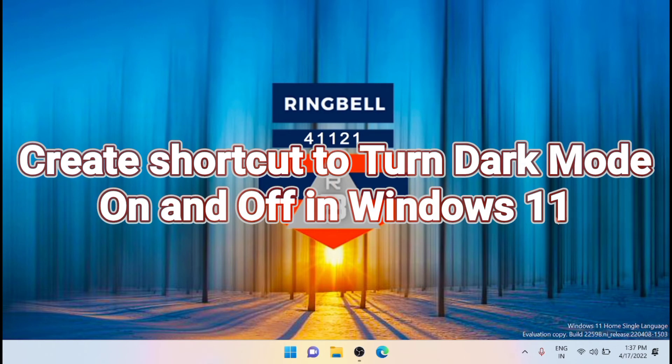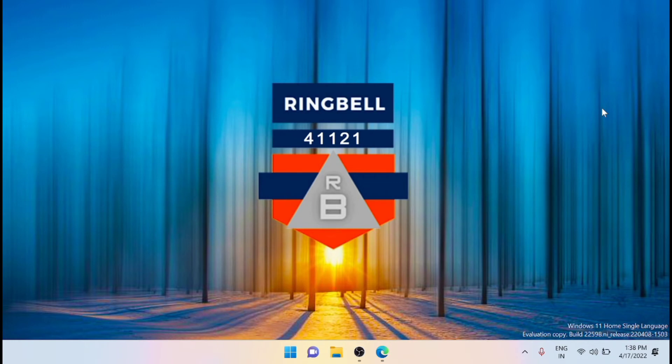For this, you will need to download the Easy Dark Mode utility. It is a lightweight but powerful program to quickly switch between dark and light mode. Easy Dark Mode offers plenty of customization options.